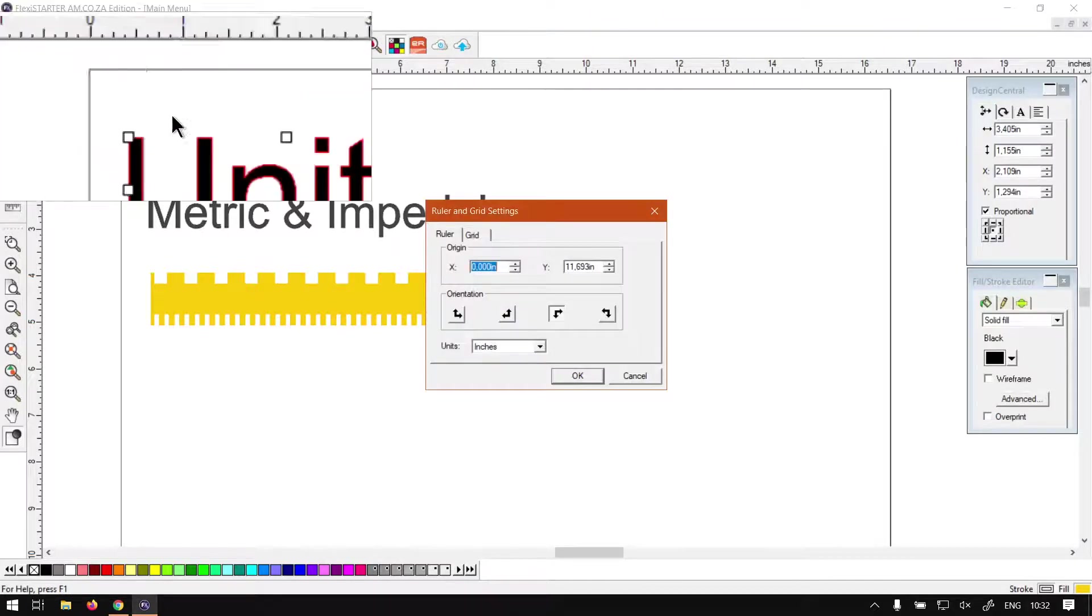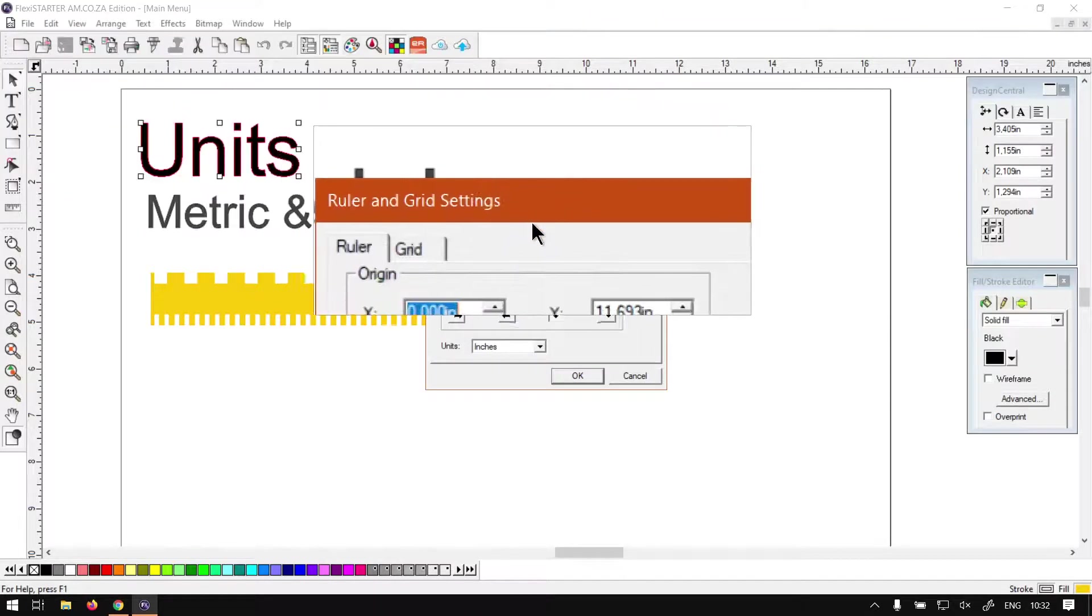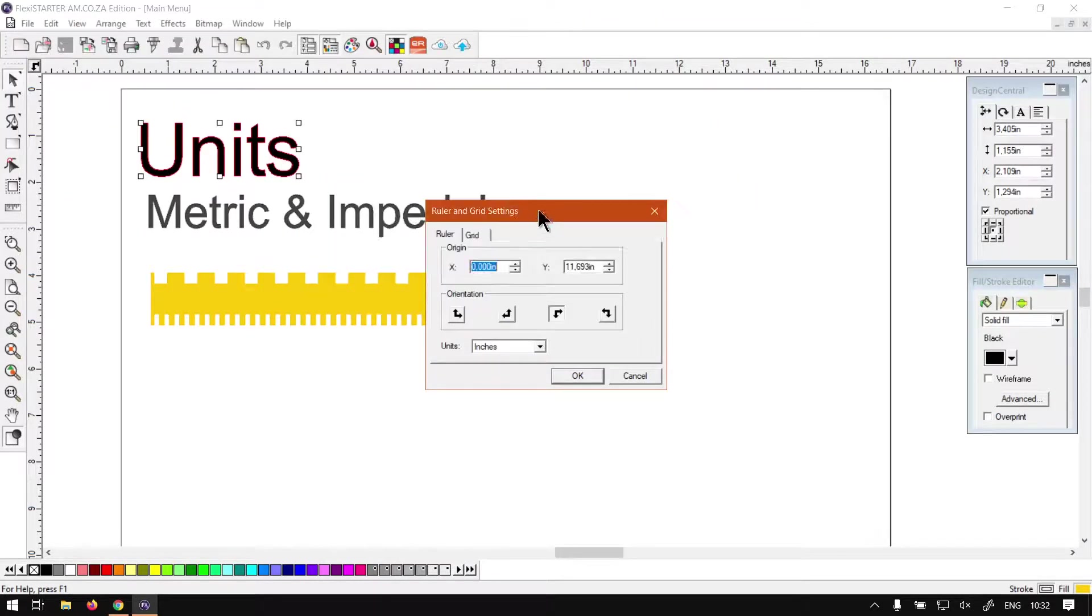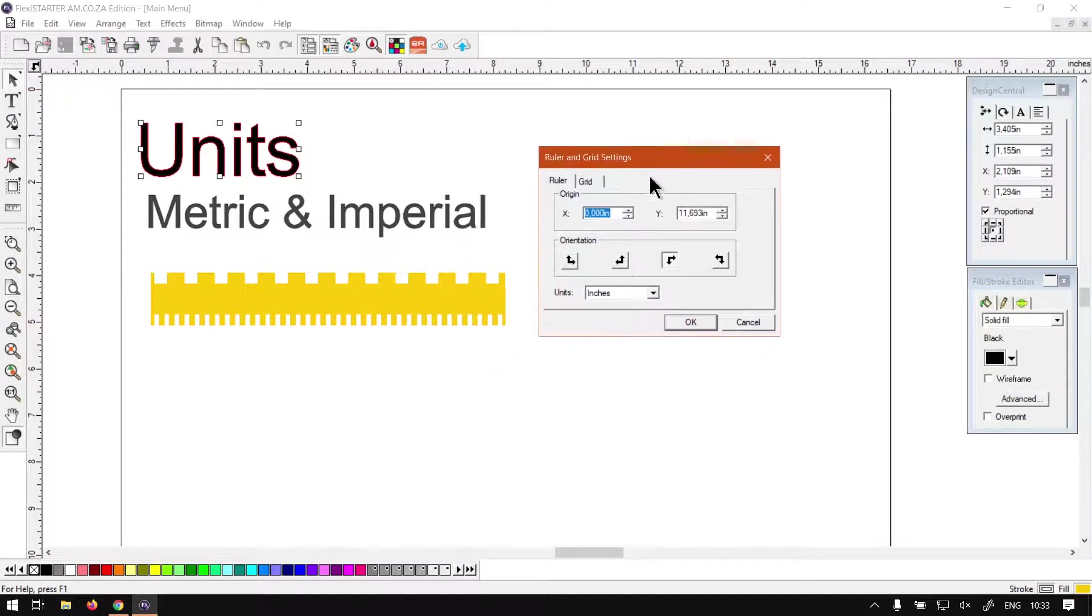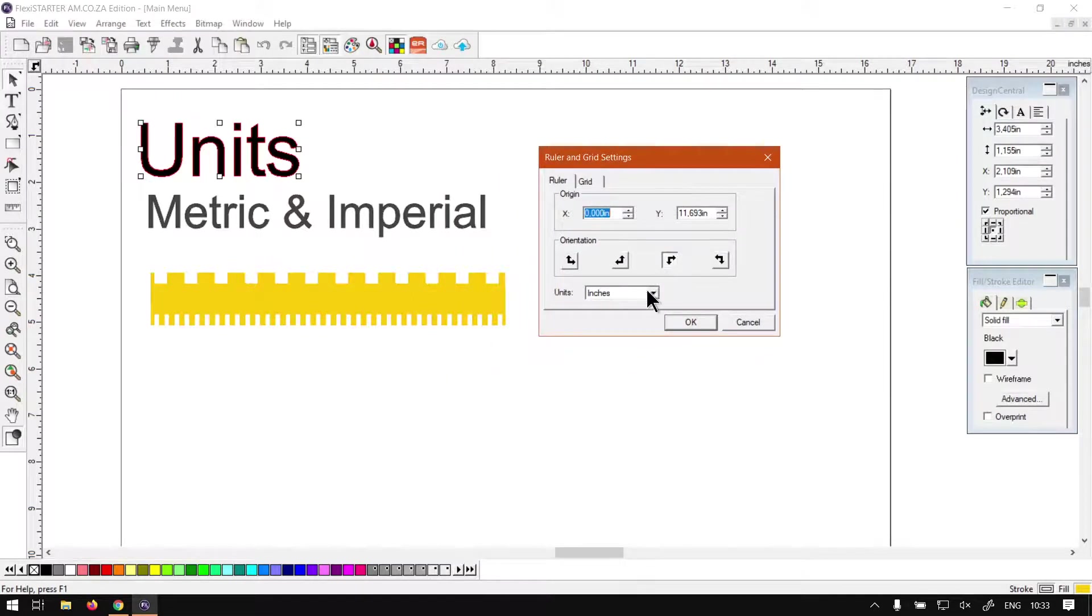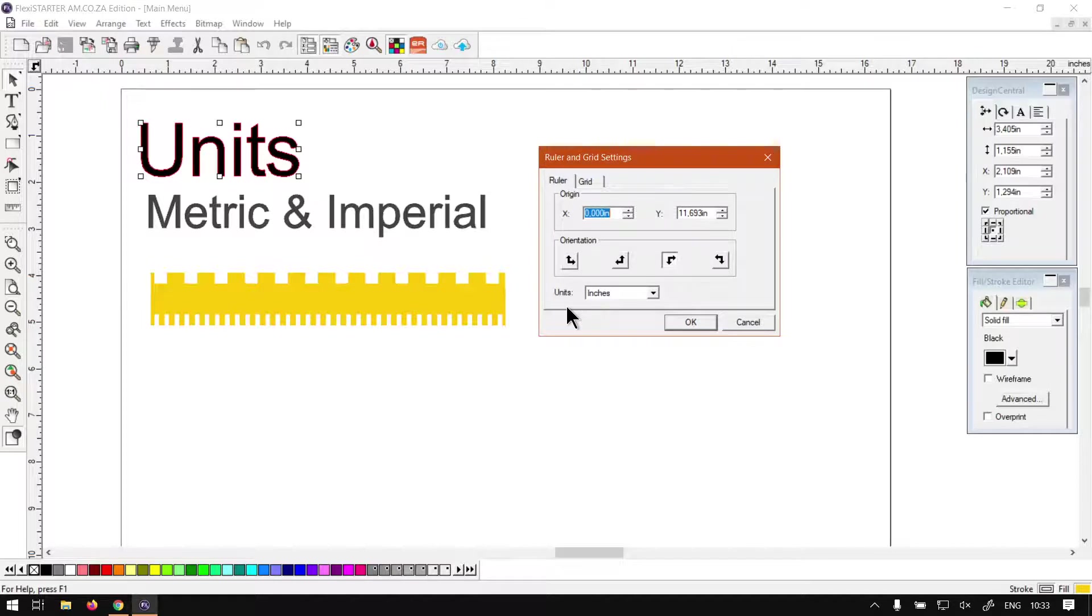Like so, then we'll pop up the options. So under the options here we have a few different settings which we have covered already, but today we'll just be looking at the last setting under the ruler tab.